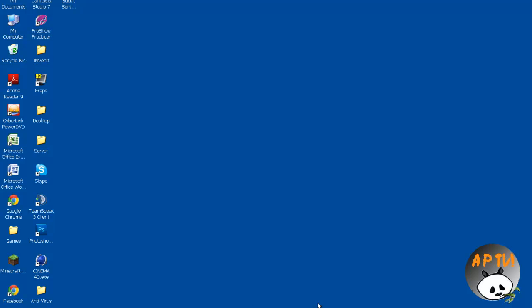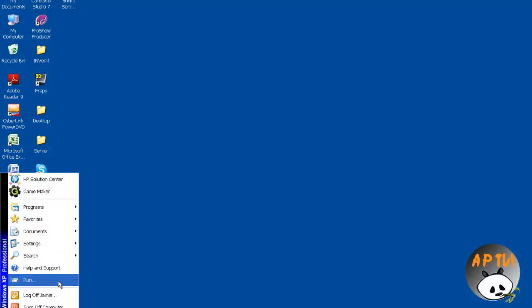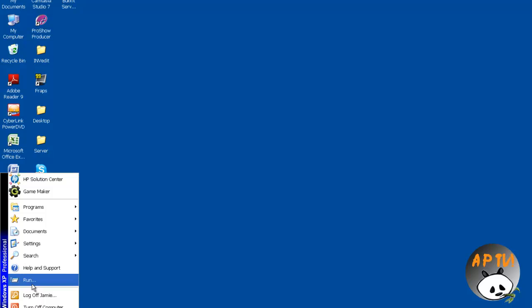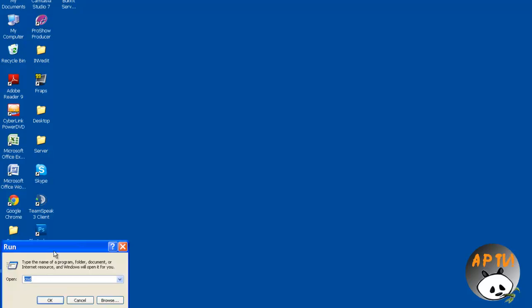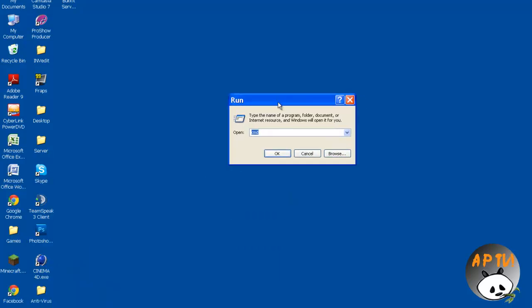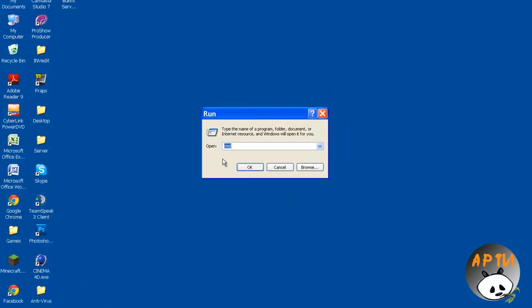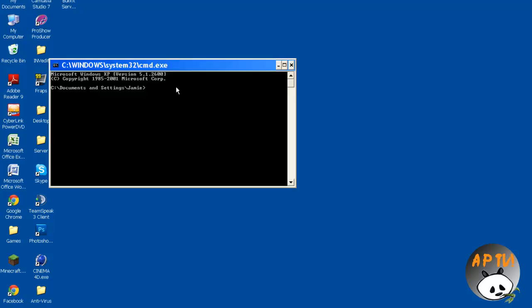Alright so, here we go. If you have any problems I'll hop to that later. Let me just close my Minecraft real quick. Now the first thing you're going to do is go to start. If you're on Windows 7 you can search run, or if you're on Windows XP you can click run.